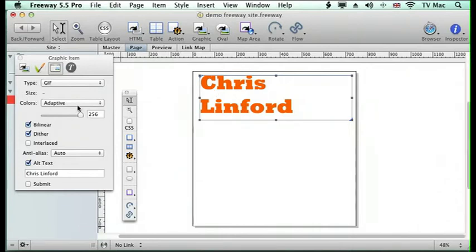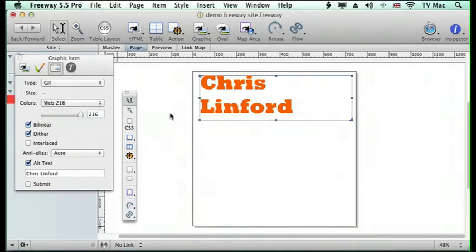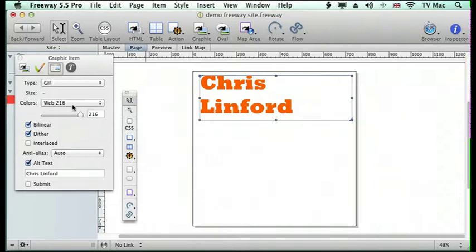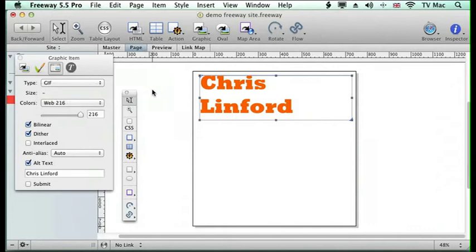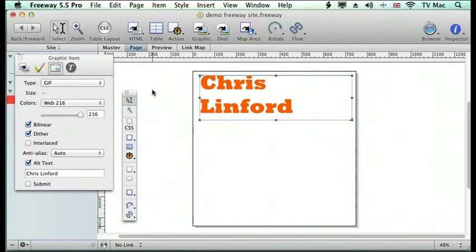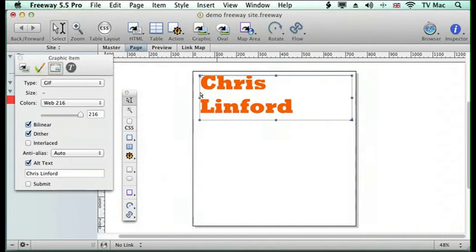I can then choose the colors I want. So I'm going to choose the Web 216, which means it's going to be chosen from the nearest color to what I've chosen, which is a standard color built into the web browser so it will perform faster. If I want lots of effects, I could choose adaptive. You can go to my Get Going Guides and in the text sections there is information on different file formats and color spaces.